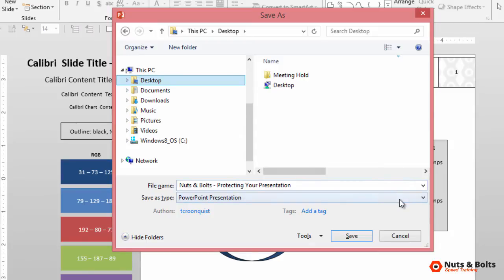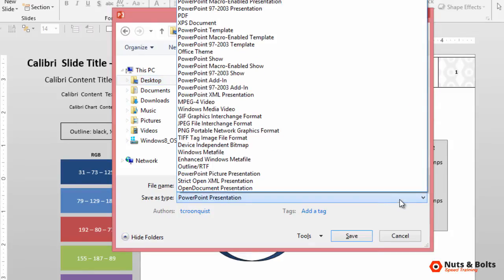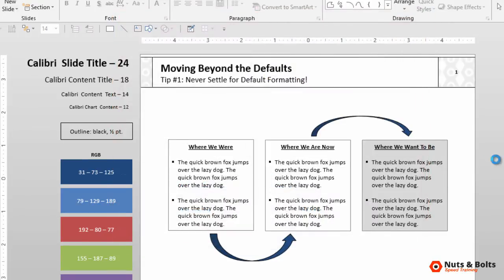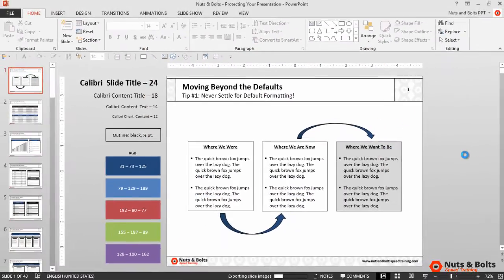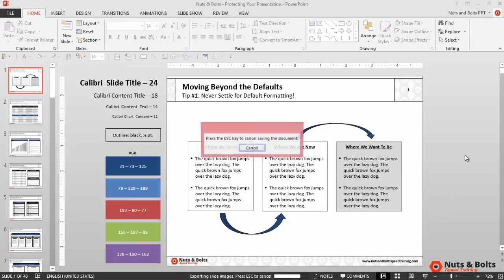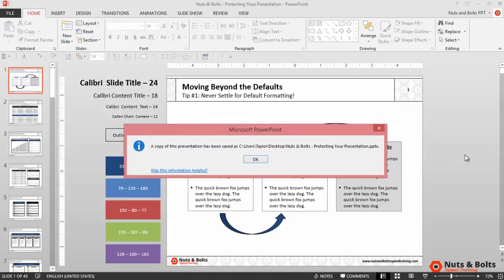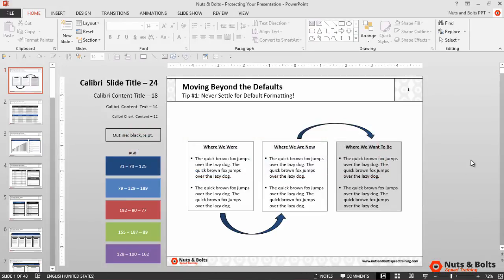And then for save as type, you want to open that up and navigate to the special PowerPoint picture presentation file format. Select save. PowerPoint will go to work. You can see it says exporting slide images down below. And when it's done, PowerPoint will let us know. Click OK and we're finished.